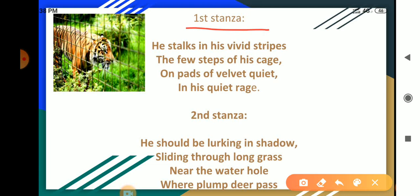Students, here the poet sees the tiger in a cage. The poet contrasts the tiger when it is imprisoned in a zoo and when it is in its natural habitat. In this stanza, the poet says that the tiger is bound in his cage.